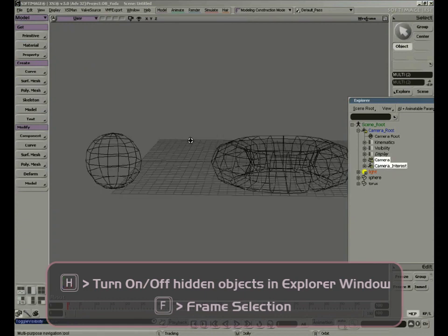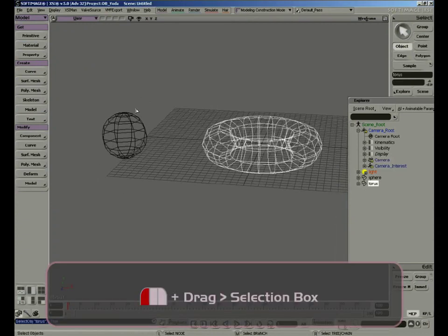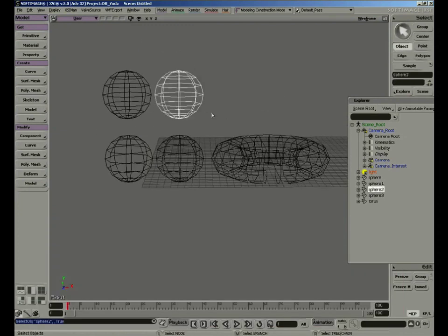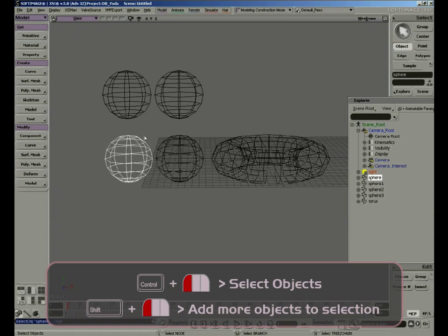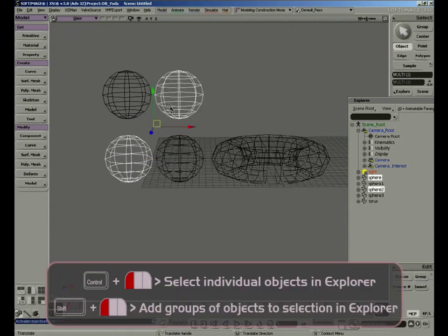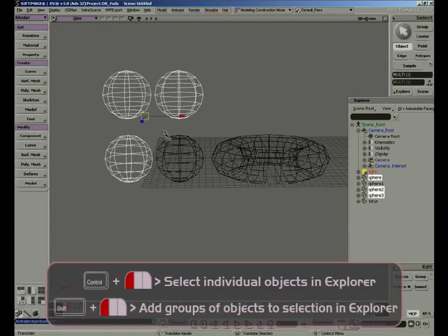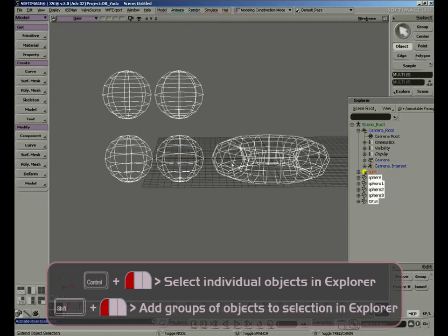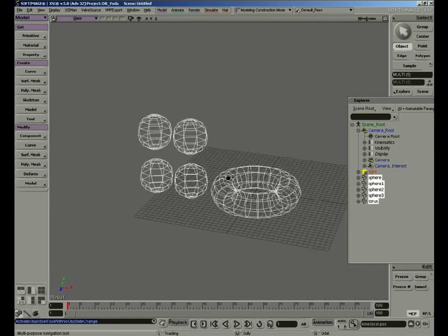Now let's see how to select multiple objects. If we click and drag, our object would be selected. But if we had multiple spheres and select one, then try to select another, we lose our original selection. The selection process works exactly like the Windows environment: with Ctrl, I can toggle the selection of an object; with Shift, I can add to the selection. With dragging and Ctrl, I can do a toggle selection. With Shift, I can continue adding. With Ctrl, I can remove. It's basically the same as selecting files in a Windows OS.